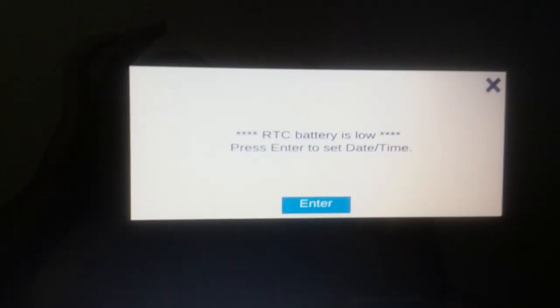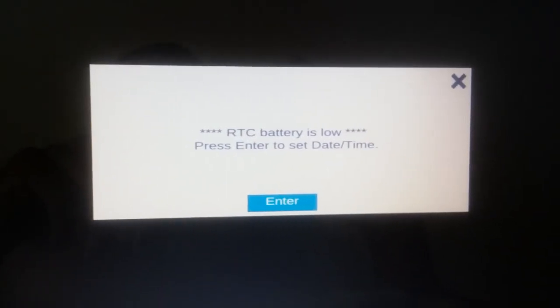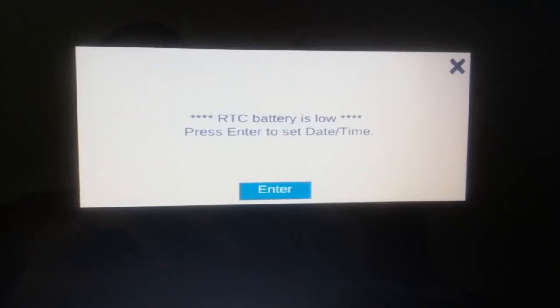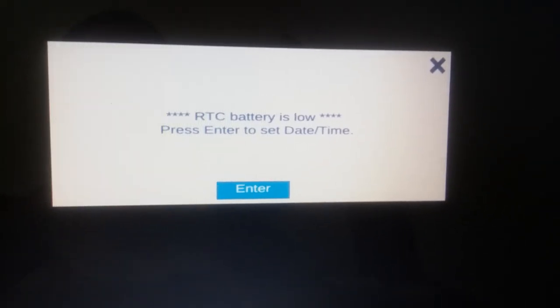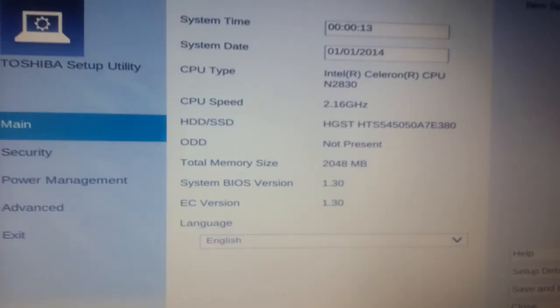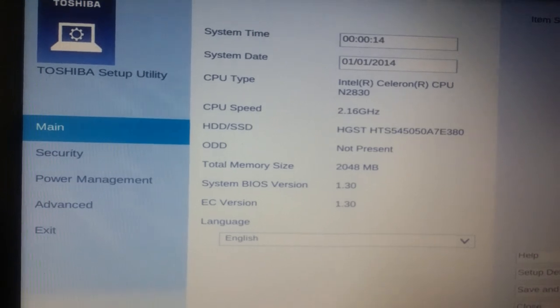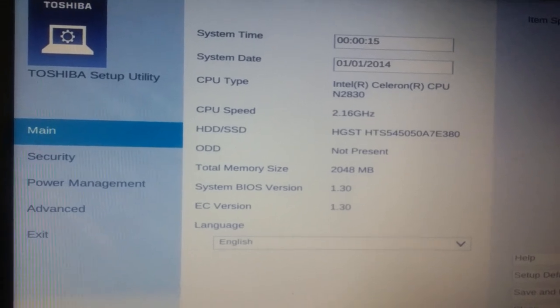We bypassed it. It says RTC battery is low, so enter the date. Press enter, and voila, we're in.